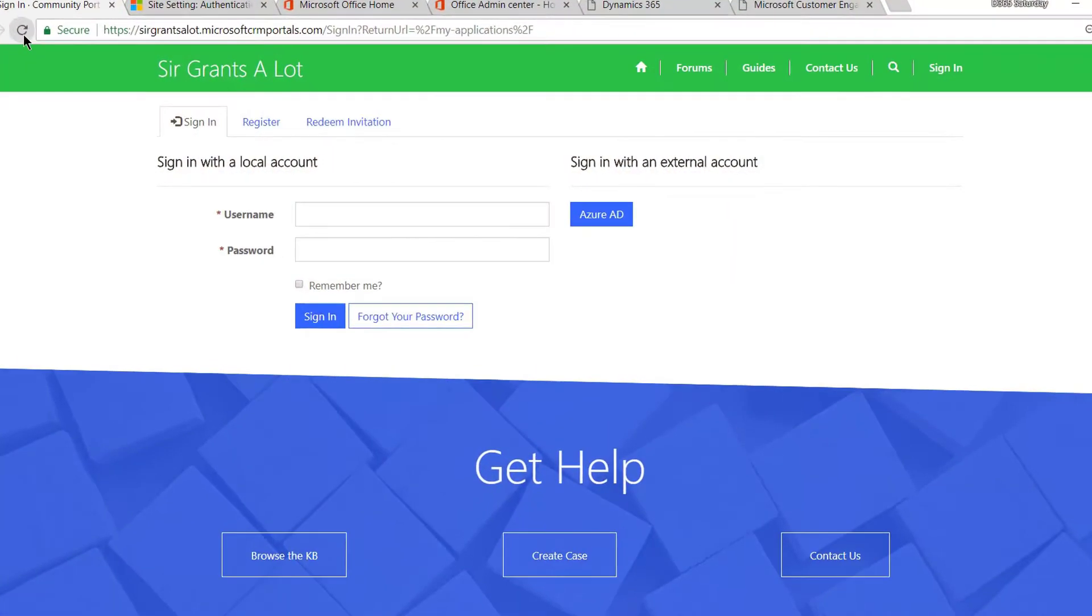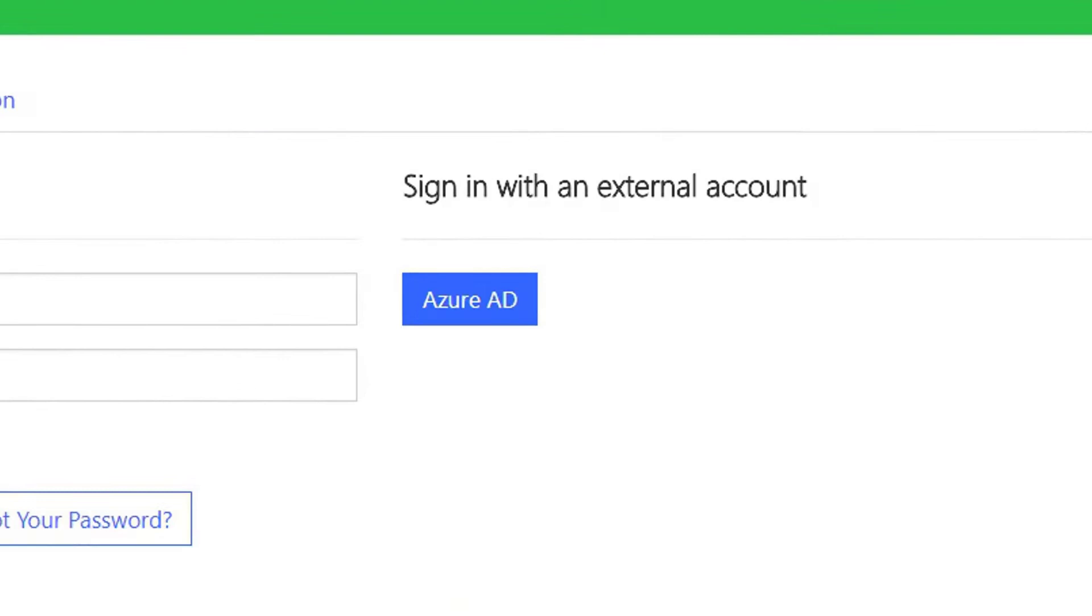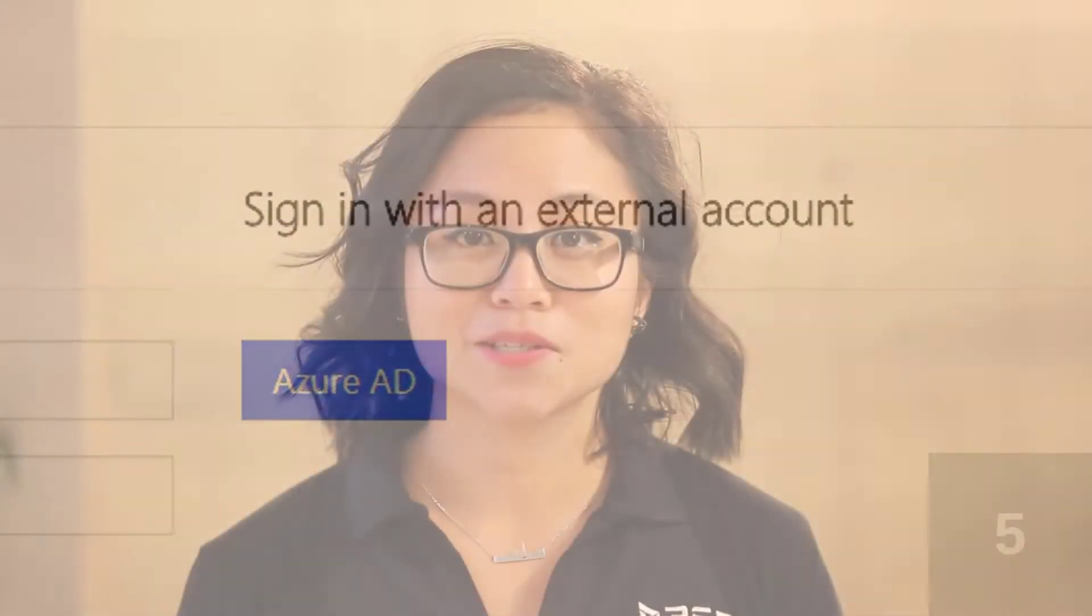So when you provision a Dynamics Portals and when you browse to the sign-in landing page, you are going to see an option to sign in with Azure AD. And this is what I'm going to be sharing in terms of how you hide it in Dynamics Portals today.